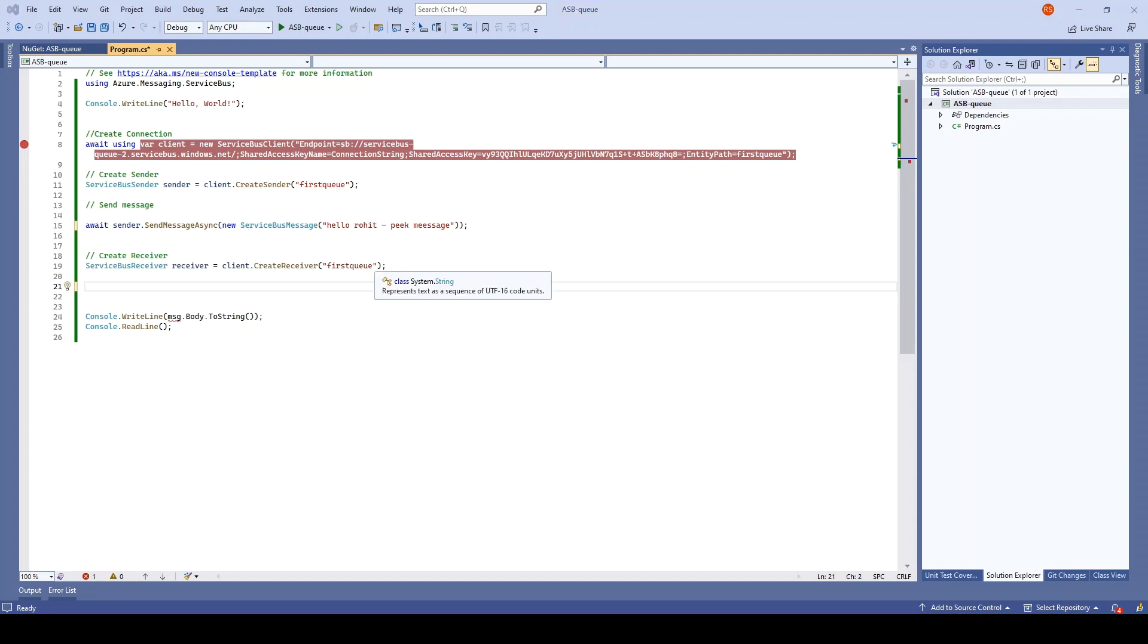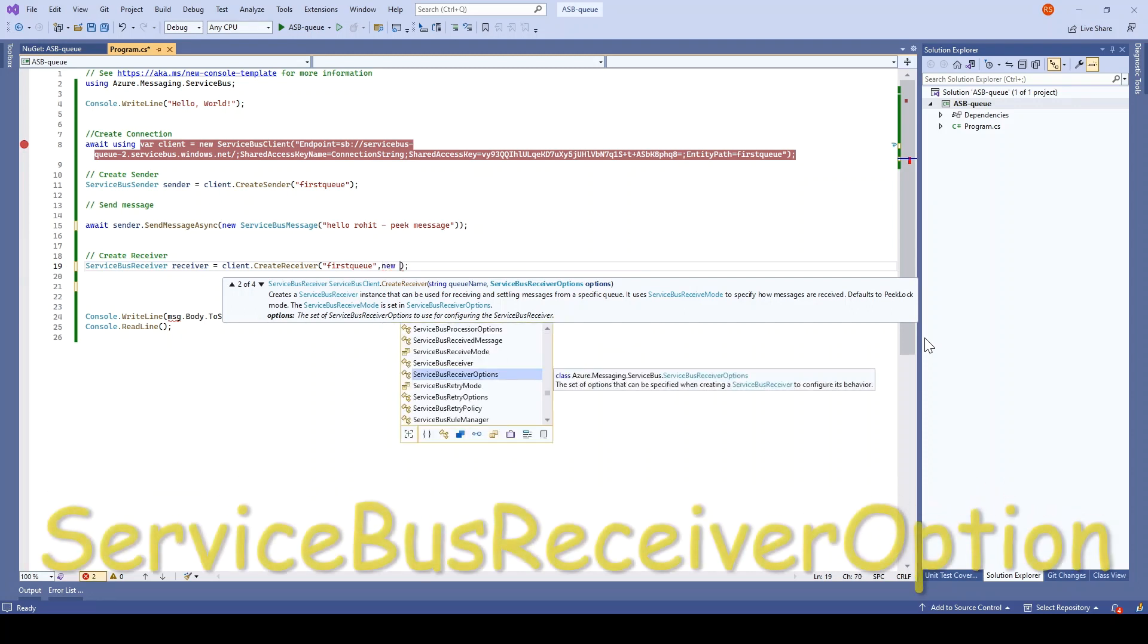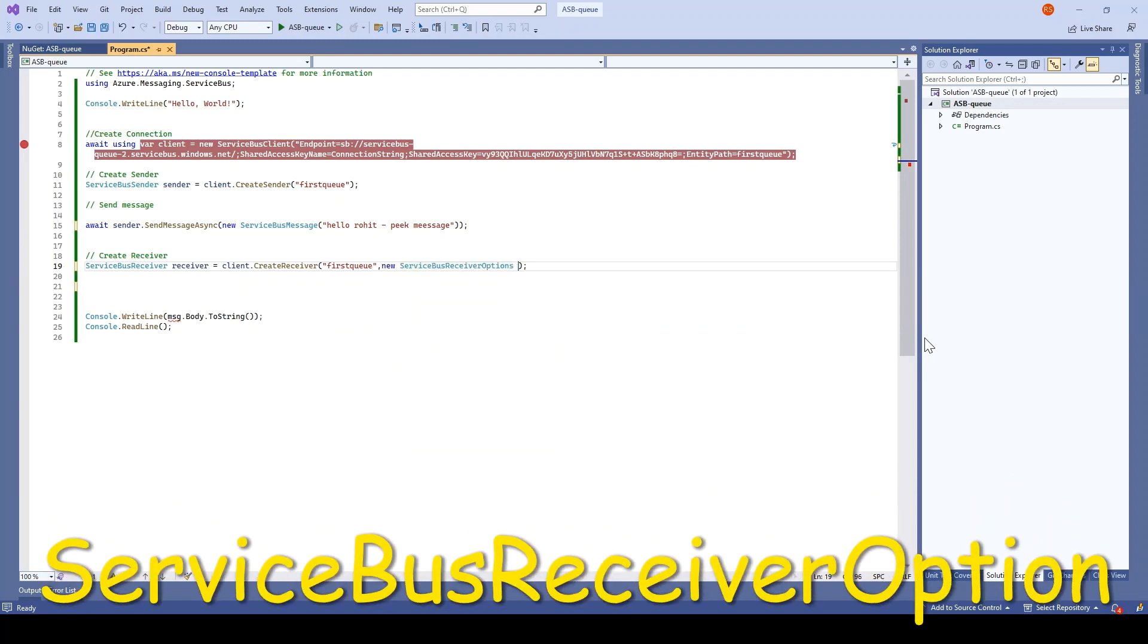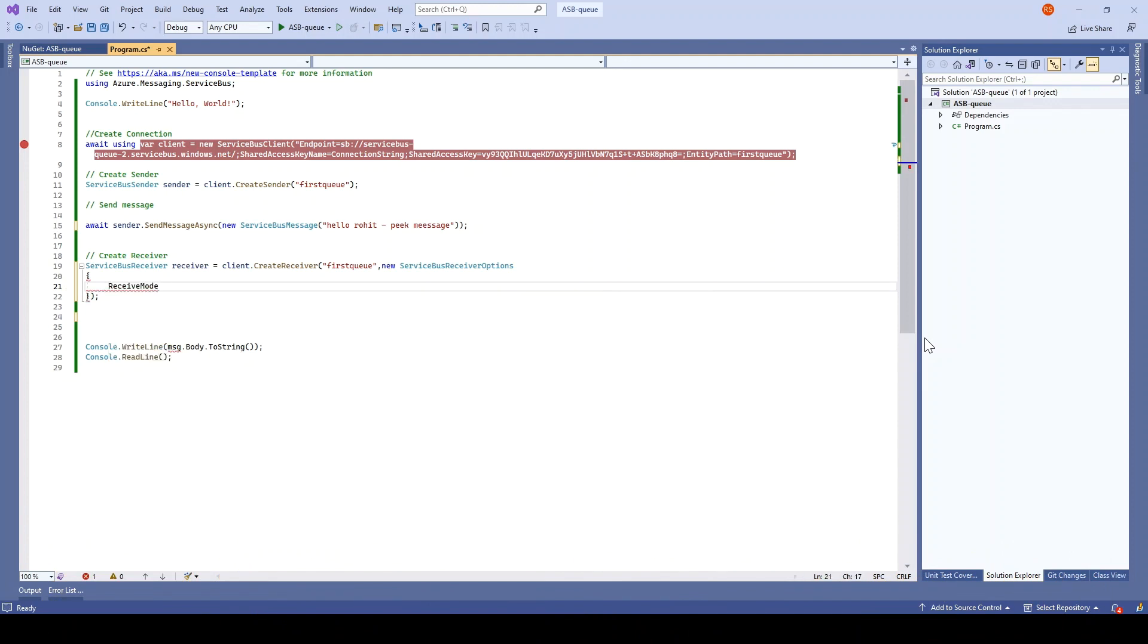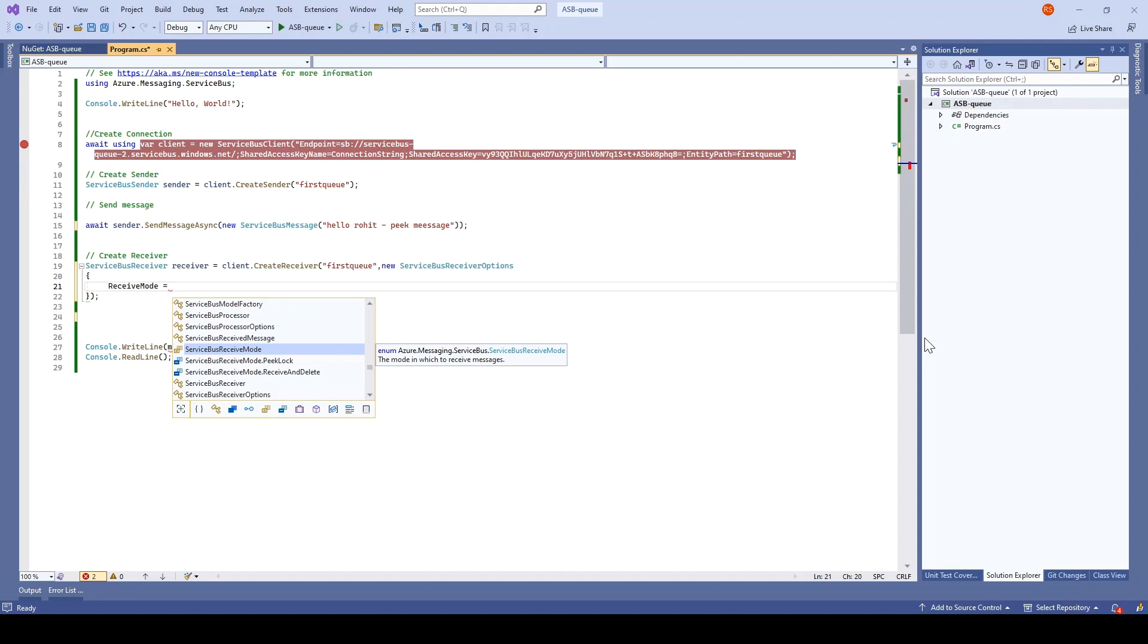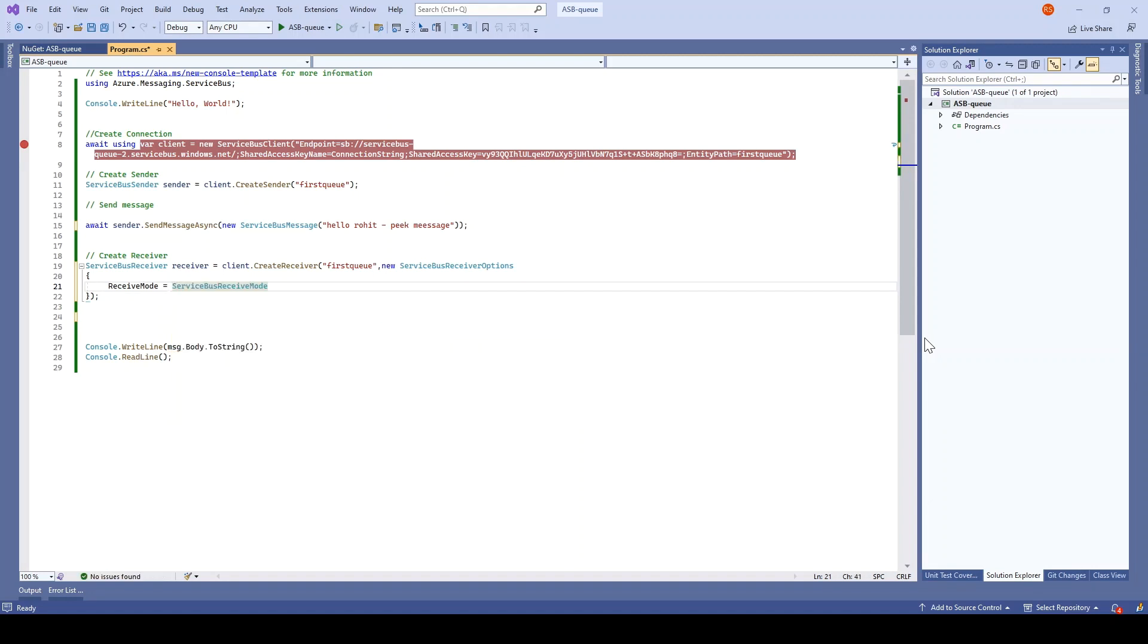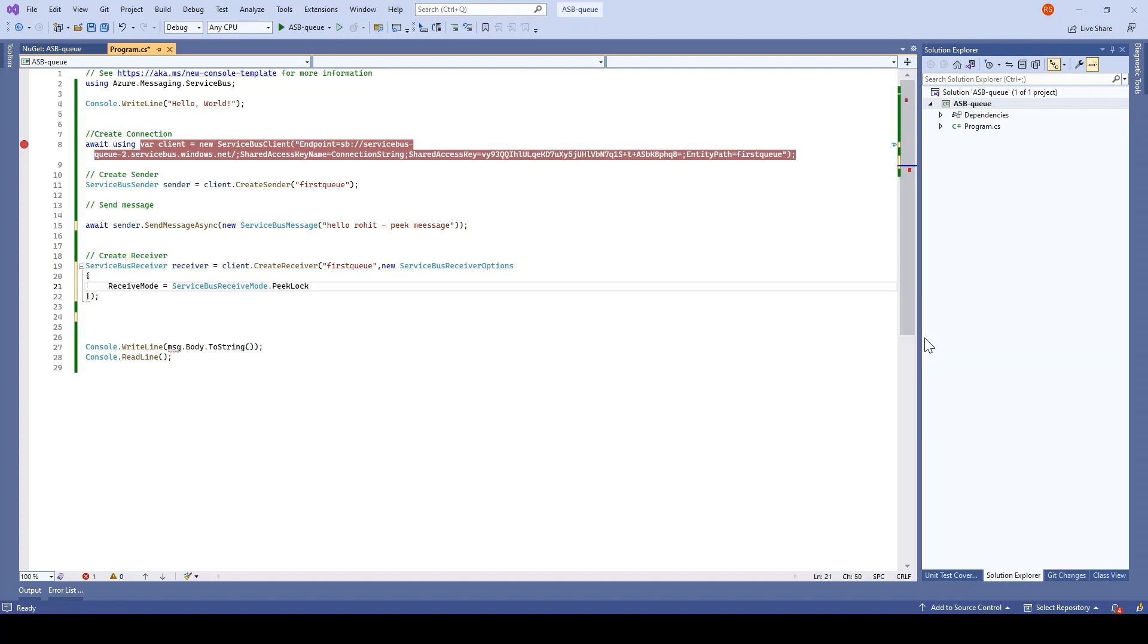In the receiver here, apart from giving the queue name, we can also give the options. For the options, what I have to mention here is the service bus receiver options. There I will be mentioning the mode. I will be selecting the receive mode and there I will mention I want to receive the message in the peek mode, so I'll select the peek lock here.